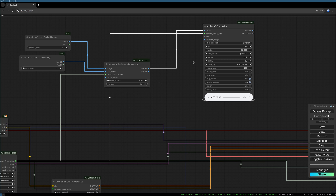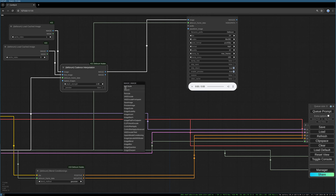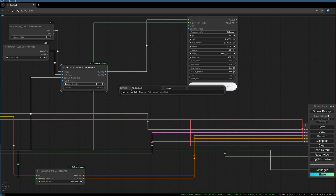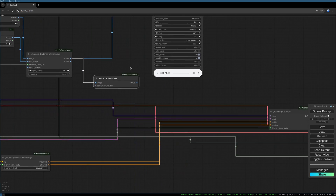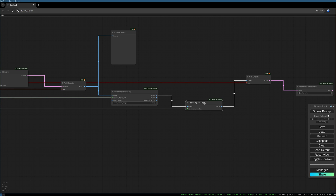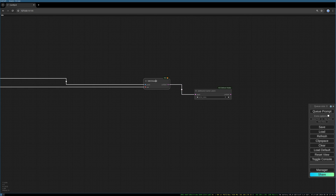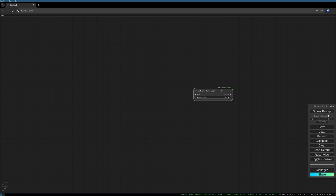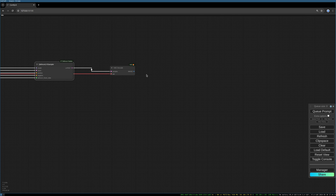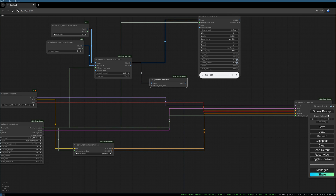That's it for the save video node. We now need to add the add noise node at this position. In the workflow from last week, we had our add noise node behind the K-sampler — we can delete that. We don't need it at that point anymore. We can also delete the frame warp node, the VAE encode node, and the Deforum cache latent — we don't need those anymore. We'll create some other nodes in a few steps. Connect the frame data to the add noise node as well.